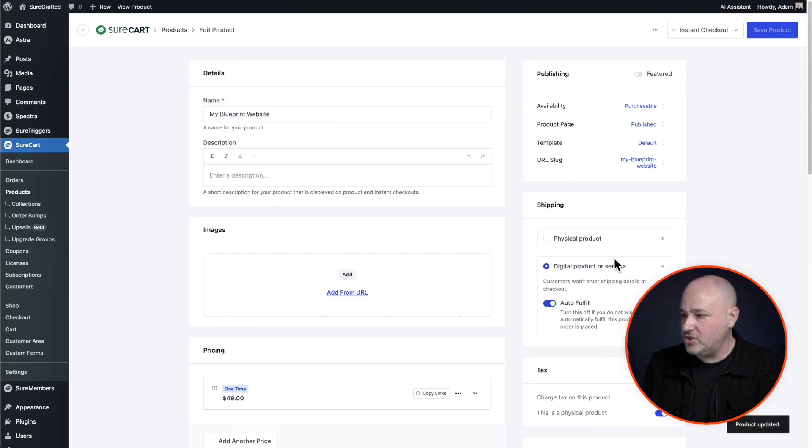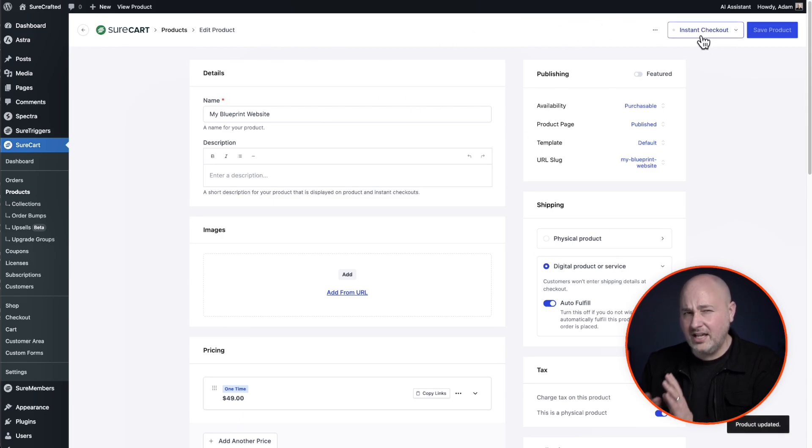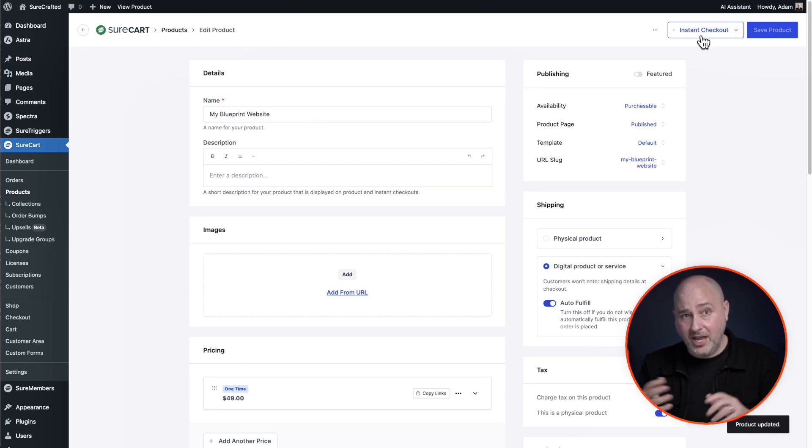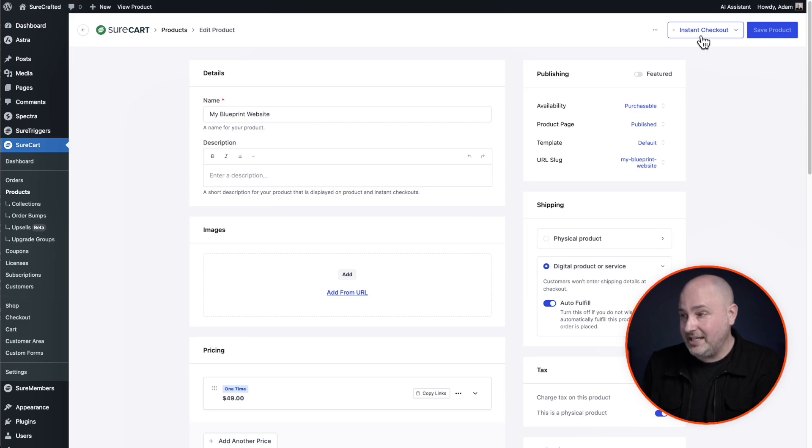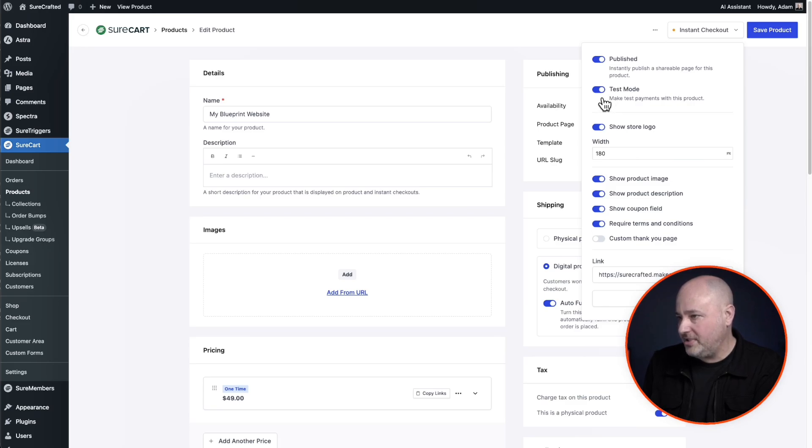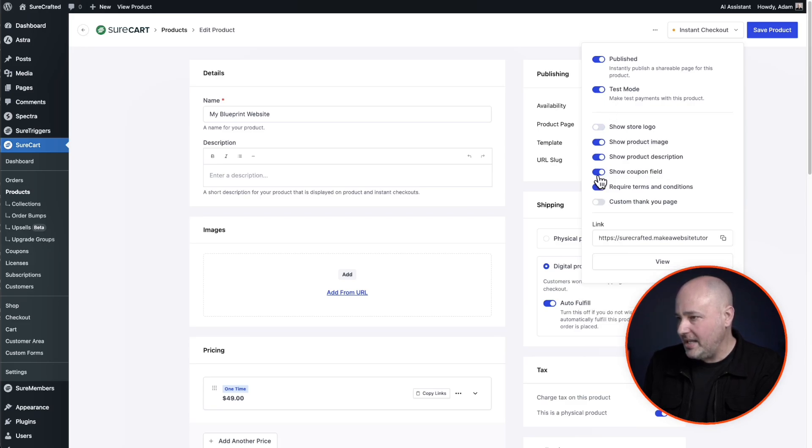I'll click save and publish and let's go ahead. And this is actually a really fun part of SureCart. You can turn this into an instant checkout page wrapped around this blueprint link. It's pretty cool. I'll click right here for instant checkout.